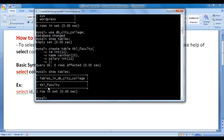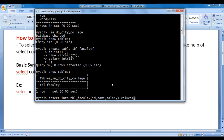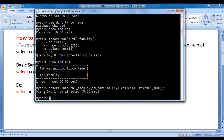I want to insert some records inside tbl_faculty table. How do we insert records in a table? We take help of INSERT INTO command. I say INSERT INTO tbl_faculty, then in between a pair of parentheses we write the list of column names separated by comma. The table has three columns: id, name, and salary. Then we say VALUES, and in between parentheses we write the values to be inserted. I say 1, 'ramesh', 1000. First faculty: id=1, name=ramesh, salary=1000. I hit enter, and the query is executed successfully — one record is inserted.